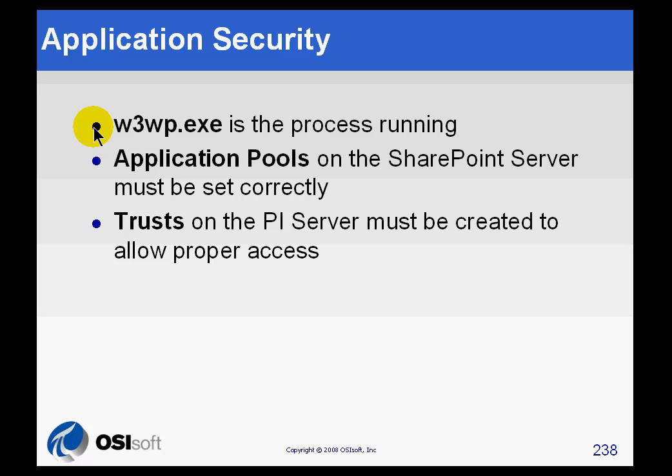If I want to create a restrictive trust, that's a good thing to know. I'll show you how we will use that in just a second. Also make sure that you know what the username is that's associated with the application pool.